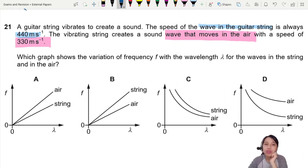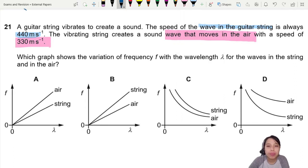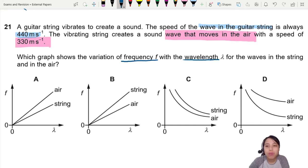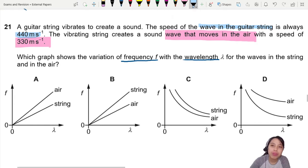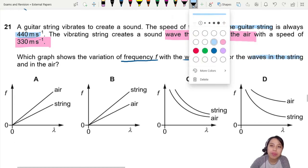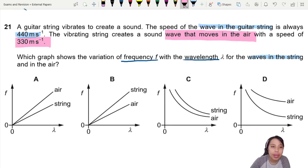Why are there so many waves? The question asks: which graph correctly shows the variation of frequency with wavelength for waves in the string and in the air? So we need to compare both: wave in the string, and wave in the air.